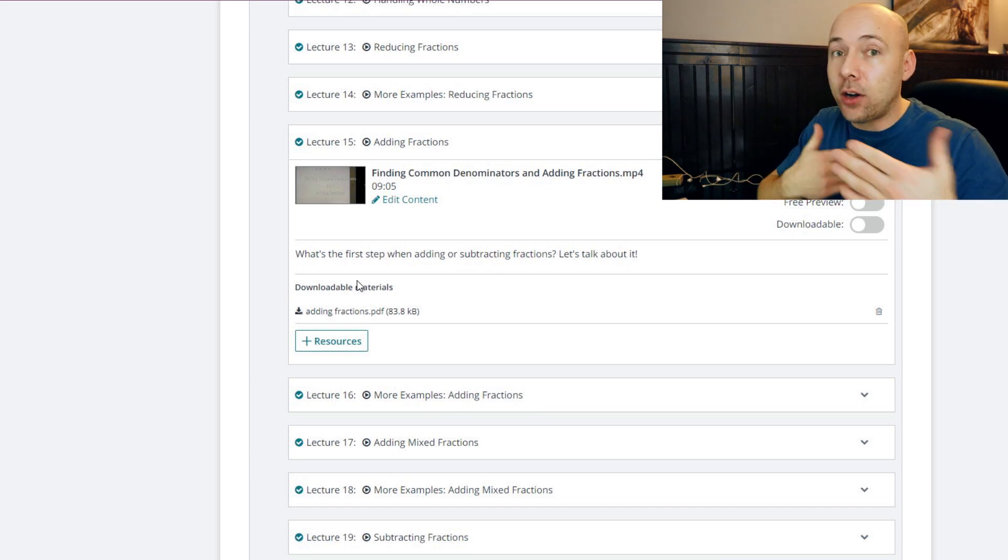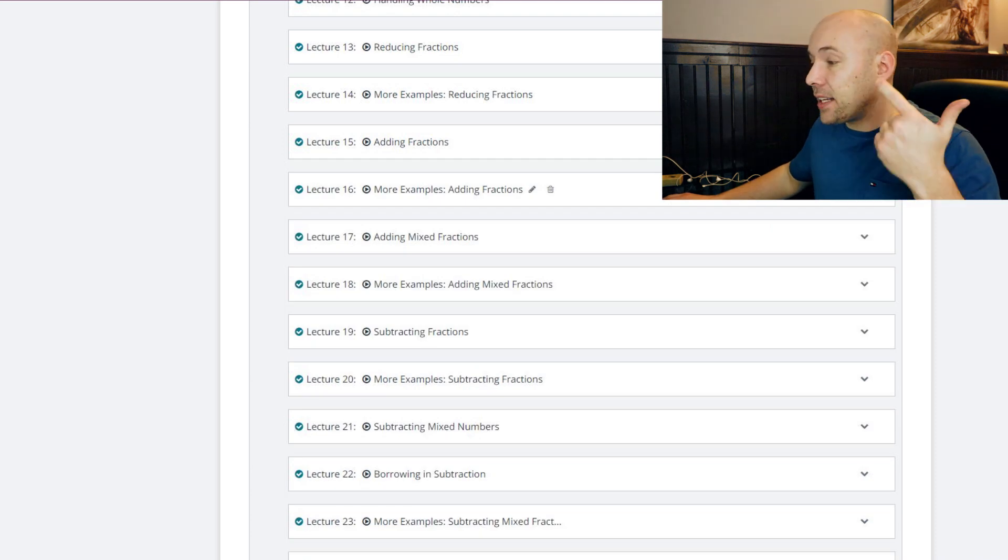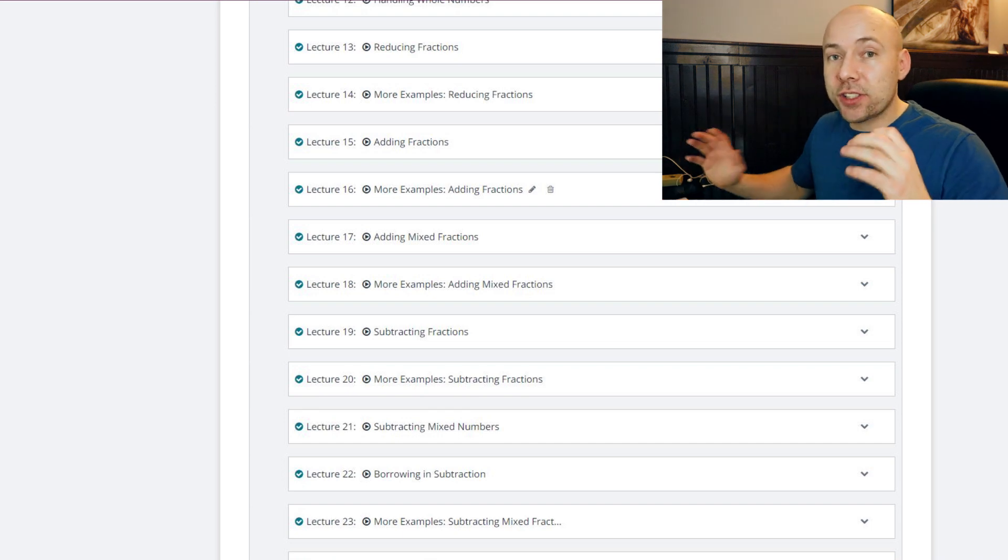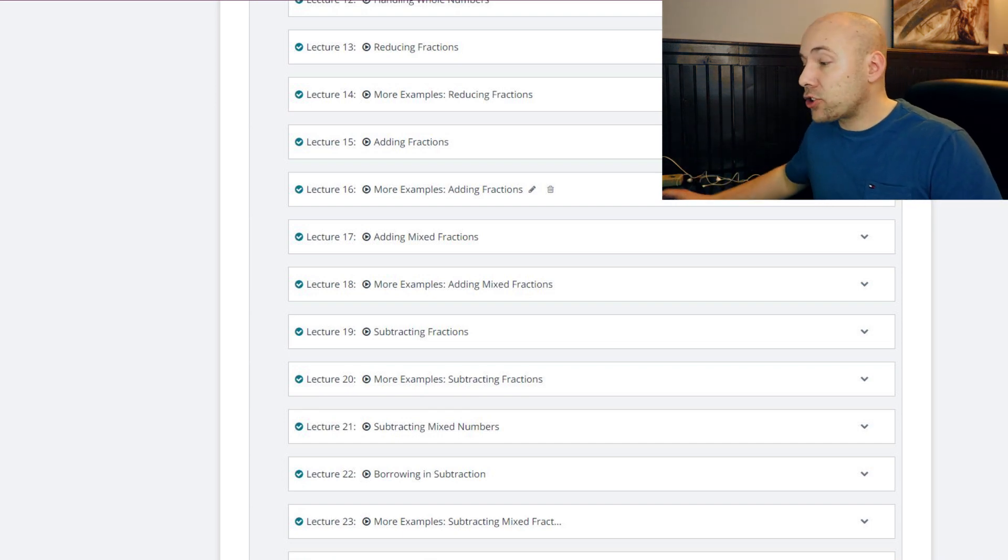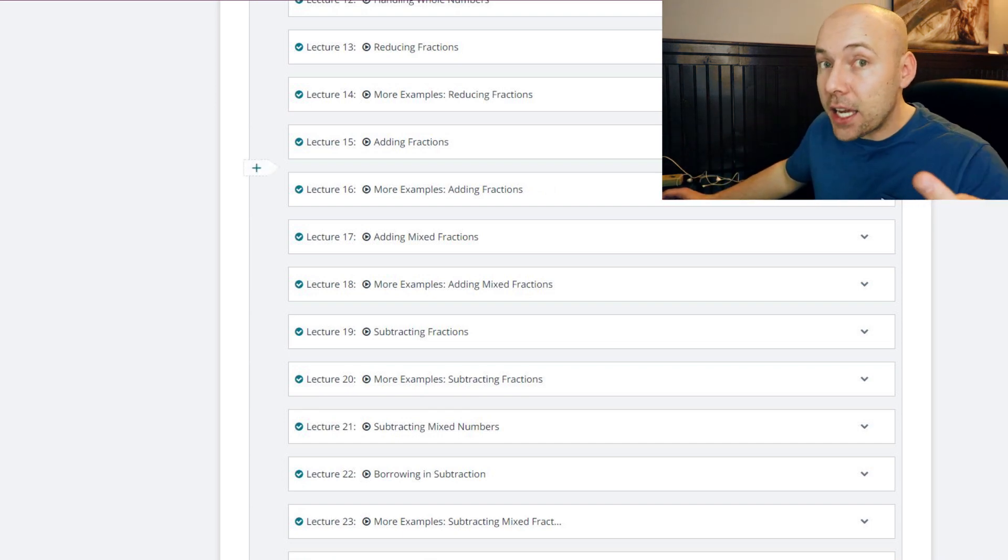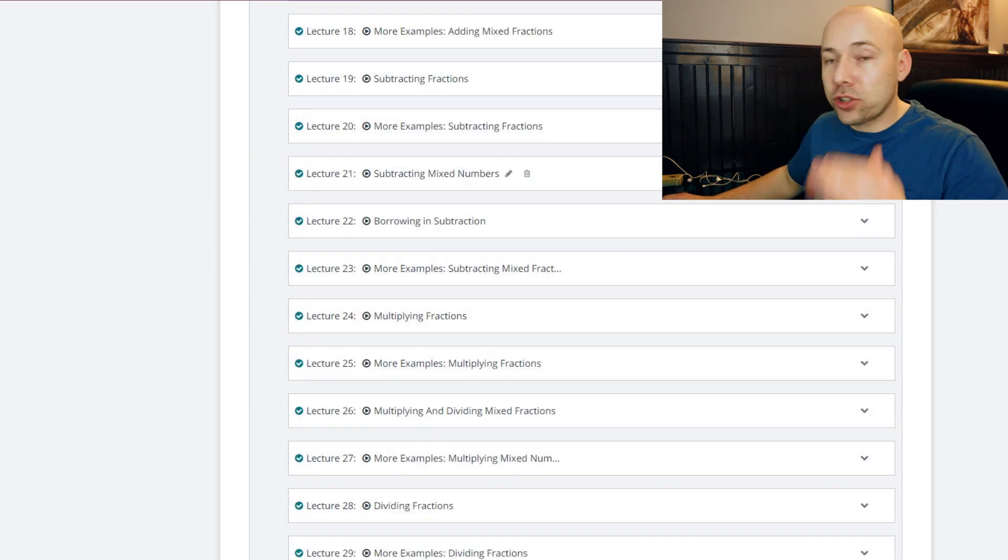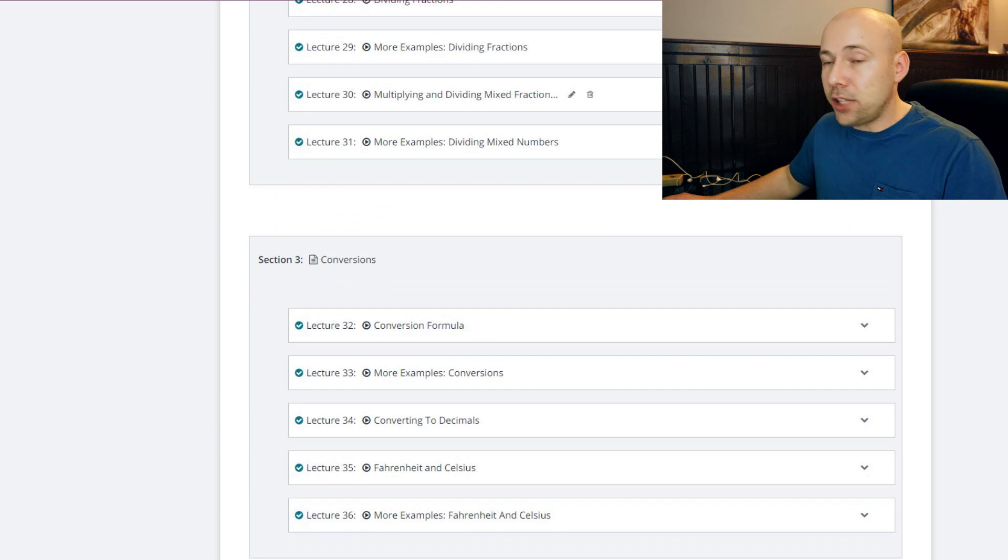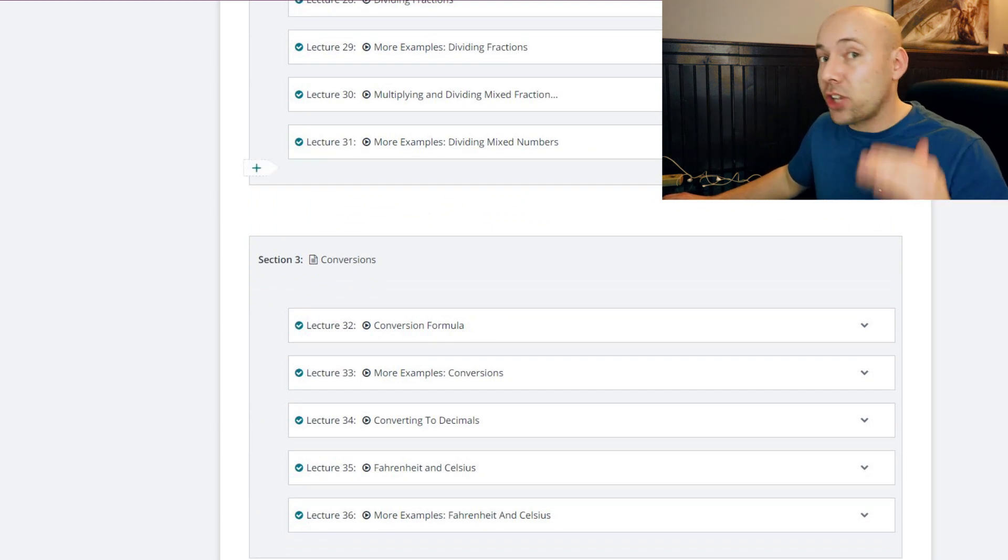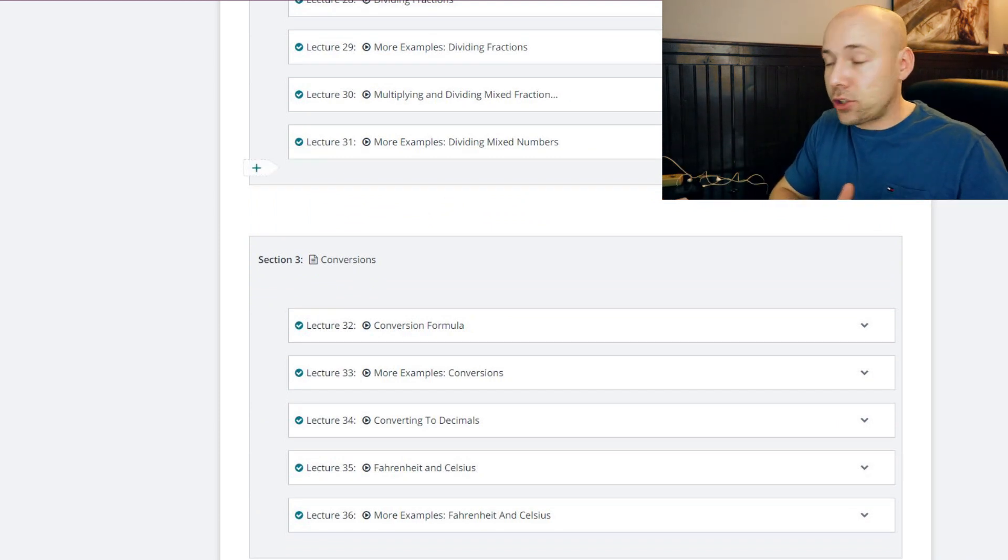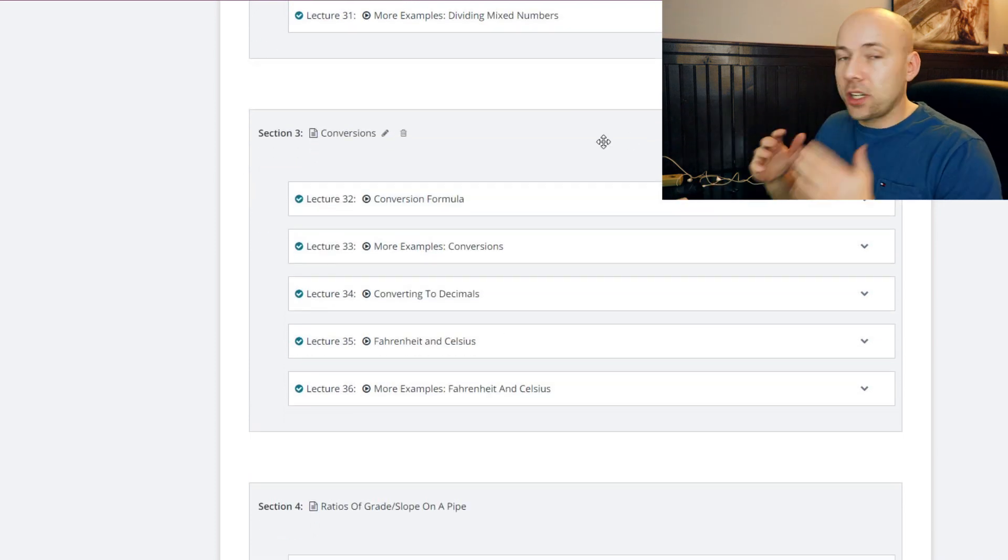So we go through adding, subtracting, dividing, and multiplying regular fractions and mixed fractions. And I teach you how to borrow with subtraction and what to do and how to find the inverse with division. I go through it extensively. I leave no stone unturned. I don't take any shortcuts. I want you to have as much information as possible getting into your trade school. And then we finally get over to conversions.